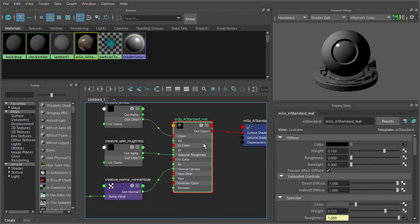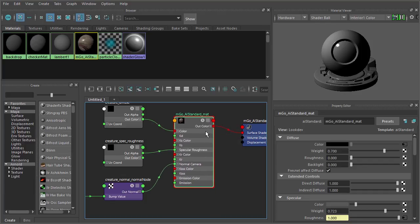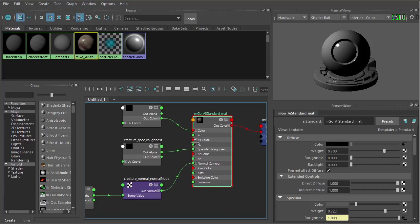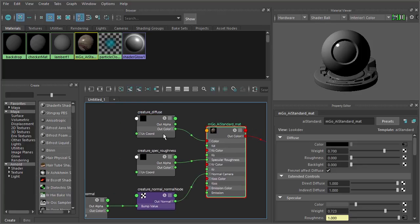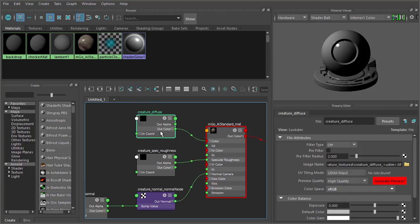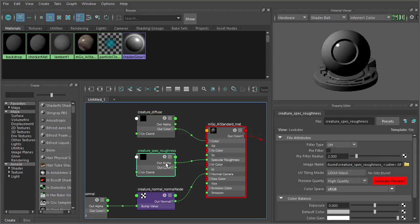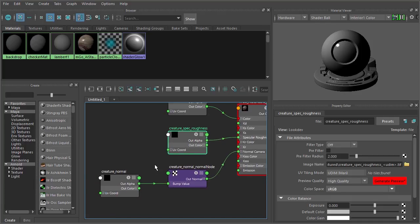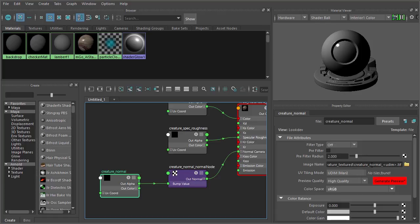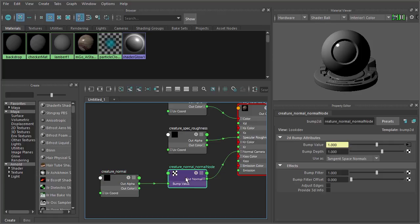And we have three different file nodes that have been connected. We have one for the diffuse, you can see the diffuse right there. We have one for the specular roughness. And then we have a file node here for the creature normal, or rather for the normal map. Now in looking through here you can see this has actually done a pretty good job of building a shading network.